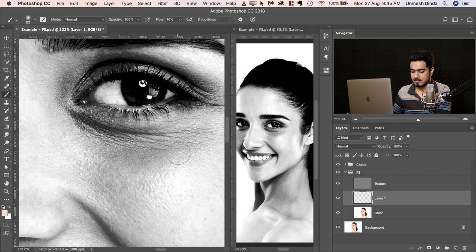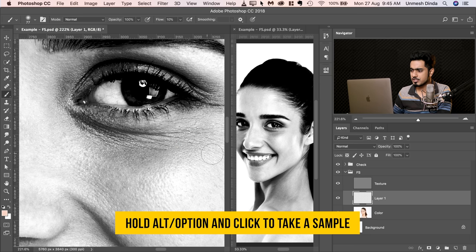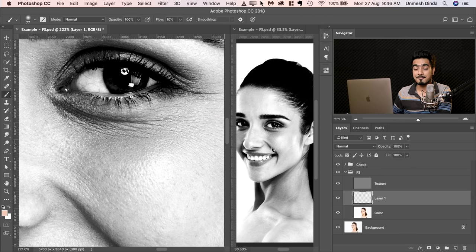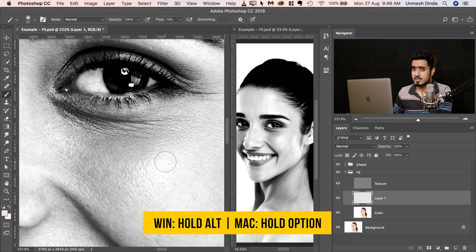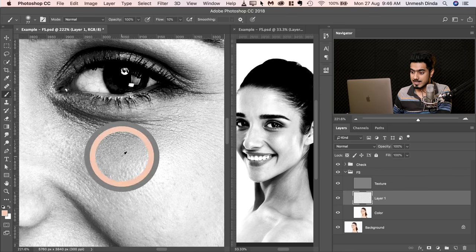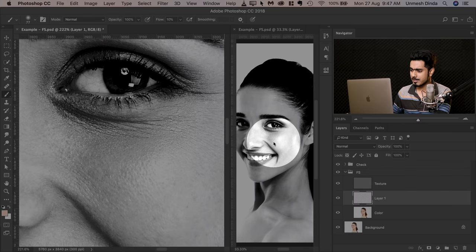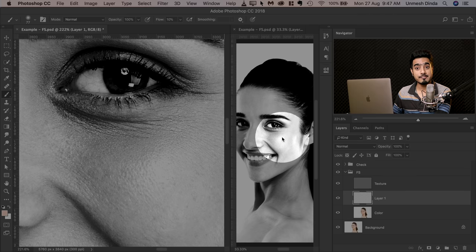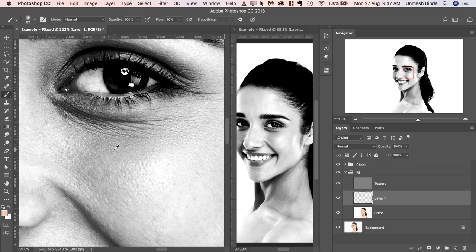Whether you're doing dodging and burning or frequency separation, this dual-window technique really helps. Keep the flow at 10% and start painting brighter. Hold Alt or Option, take a sample from a bright area and then paint. We need to keep the dimensions intact — we don't want to make it flat, we just want to remove the dark areas under the eyes. Some areas are supposed to be dark because they face away from the light and should have shadow. If we brighten those, the cheek will become flat — so be very cautious.